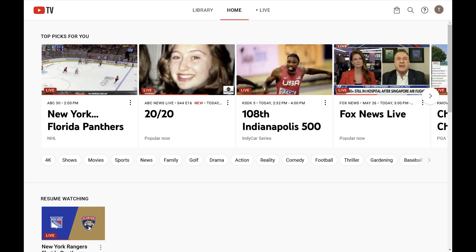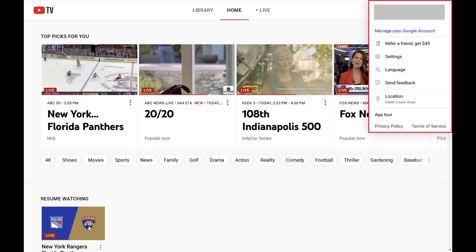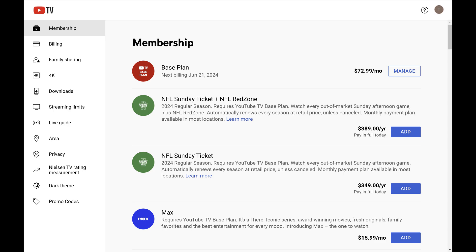Step 2. Click your profile icon at the top of this screen to open a menu, and then click Settings in this menu. The YouTube TV settings screen opens.